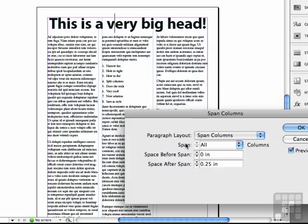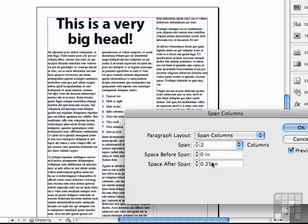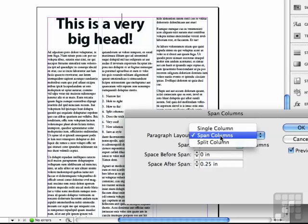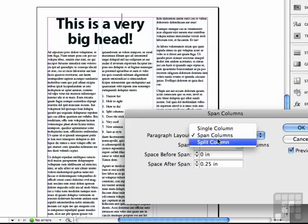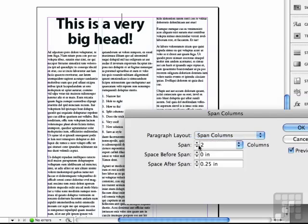Well, you can see it says span all columns. There's other choices here in this pop up. Maybe I only want to span the first two. That's kind of nice. Maybe I'll do some stories this way. But let me go back to span columns and make it all.